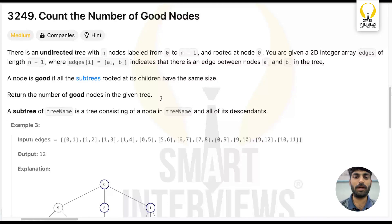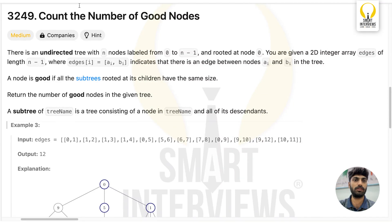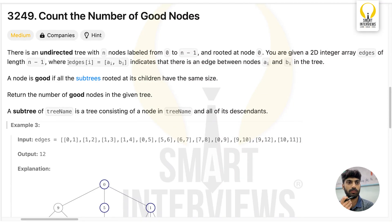Hello, welcome back to our YouTube channel. In this video we are going to discuss LeetCode Weekly 410 question 2, which is 'Count the Number of Good Nodes'.